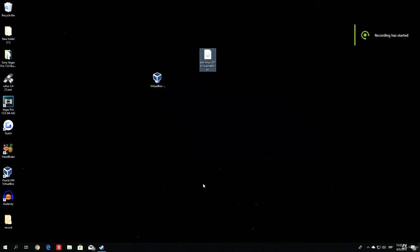Hello everybody, and welcome back to the third video of our introductory part. Right now, what we want to do is install our Kali Linux machine and get it to actually work. This is a process that can take a little bit of time, since the installation process takes around 30 to 40 minutes on average, but this is something we need to do in order to have our hacking environment set up.